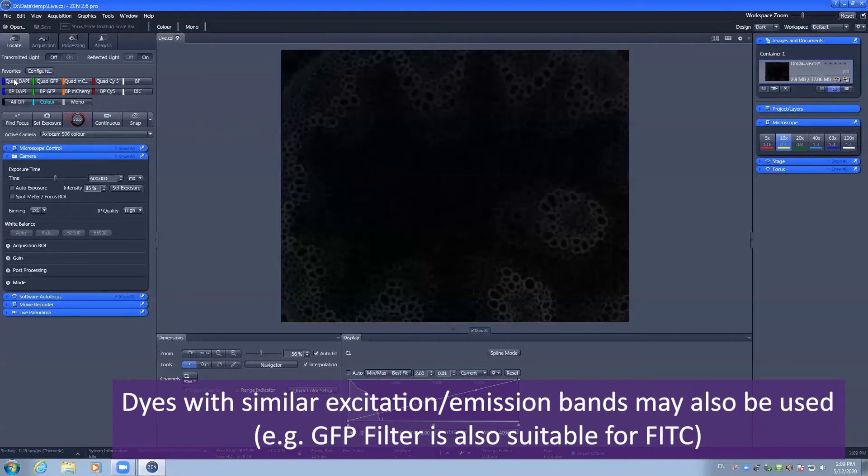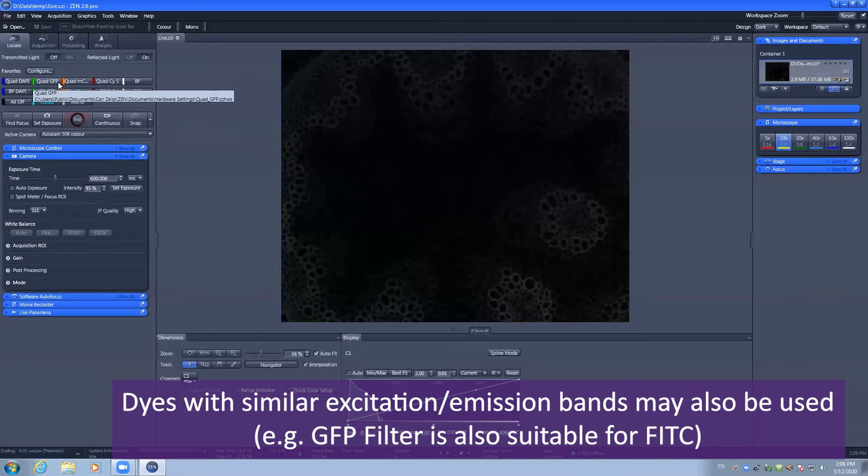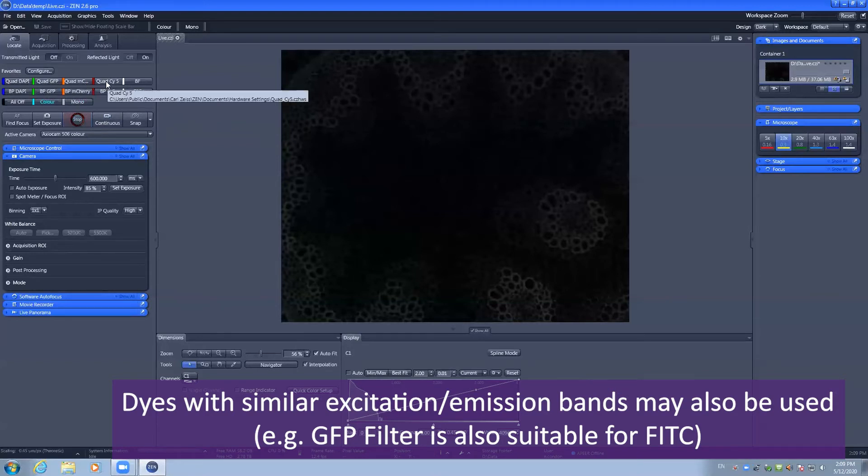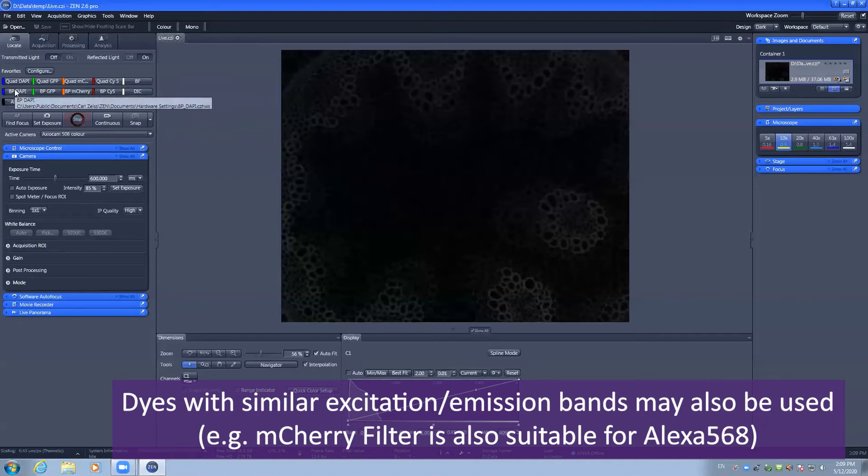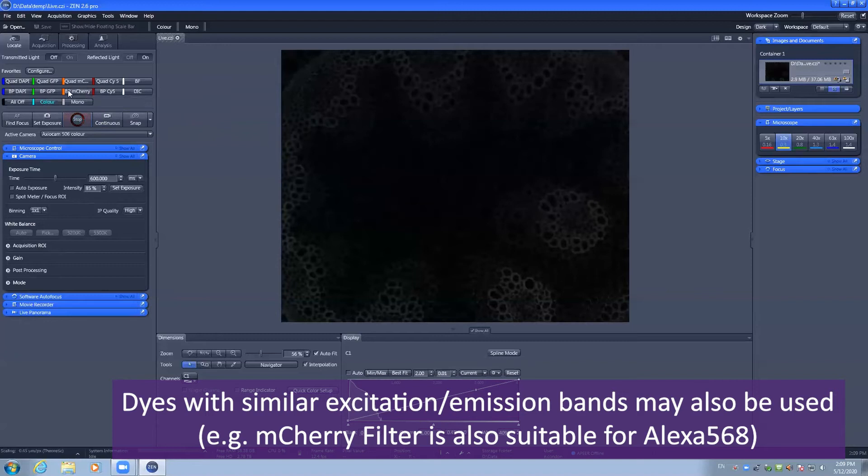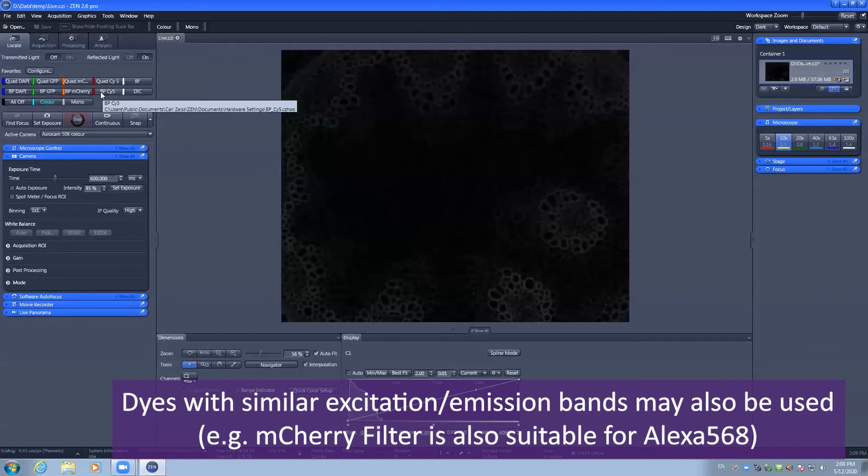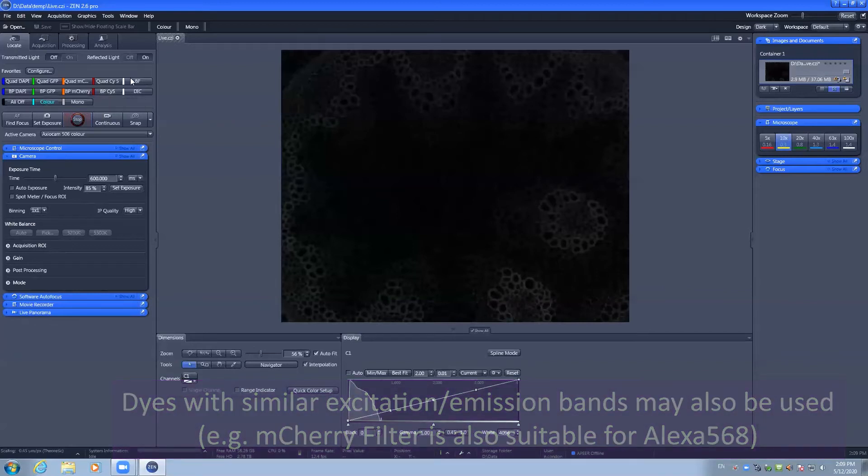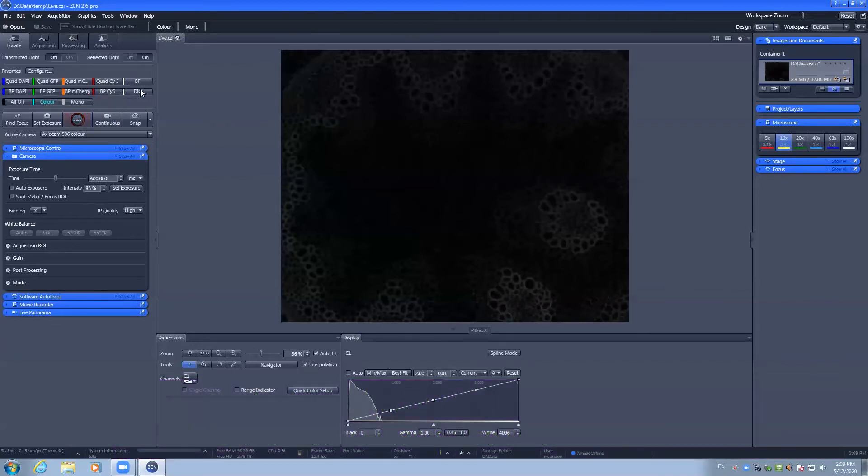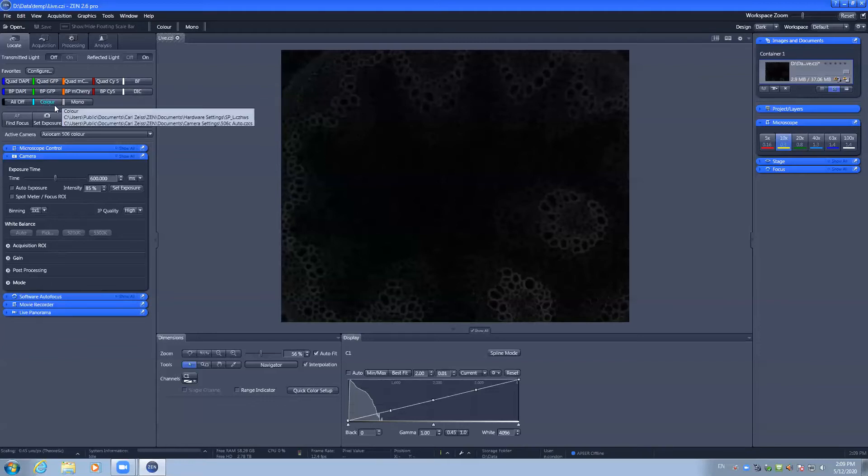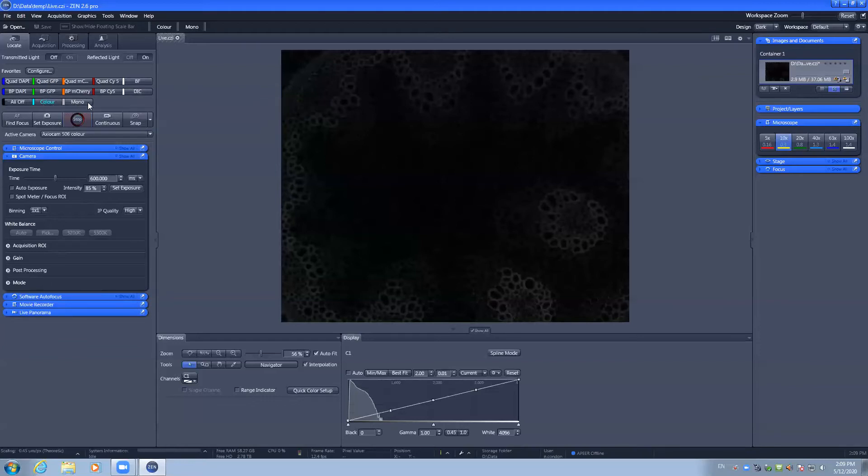This microscope has a quad band filter which covers DAPI, GFP, mCherry, and Cy5. We also have individual band pass filters for DAPI, GFP, mCherry, and Cy5. There are single channels for bright field and DIC, and you can choose to use the color camera or the monochrome camera.